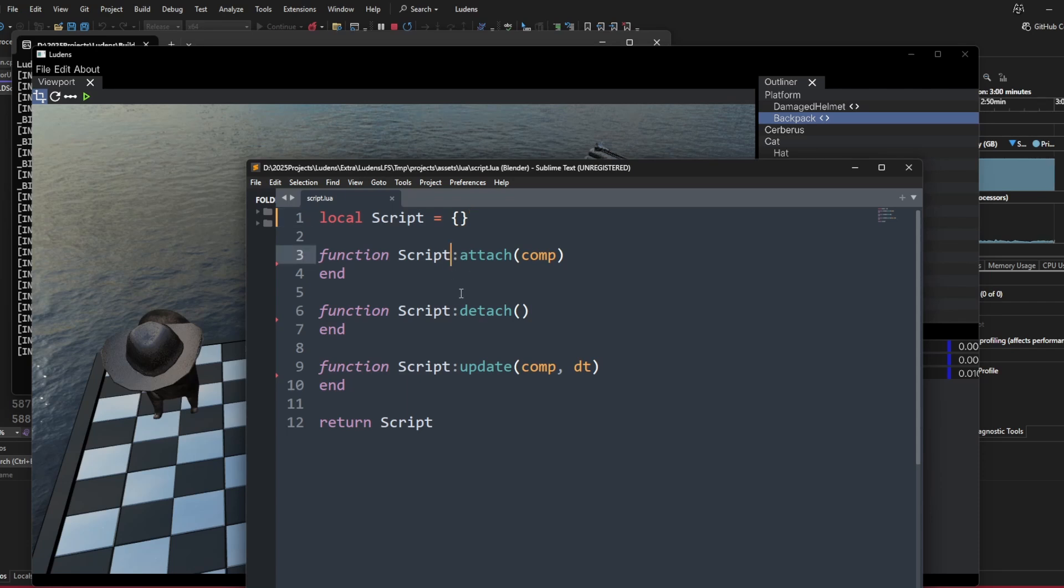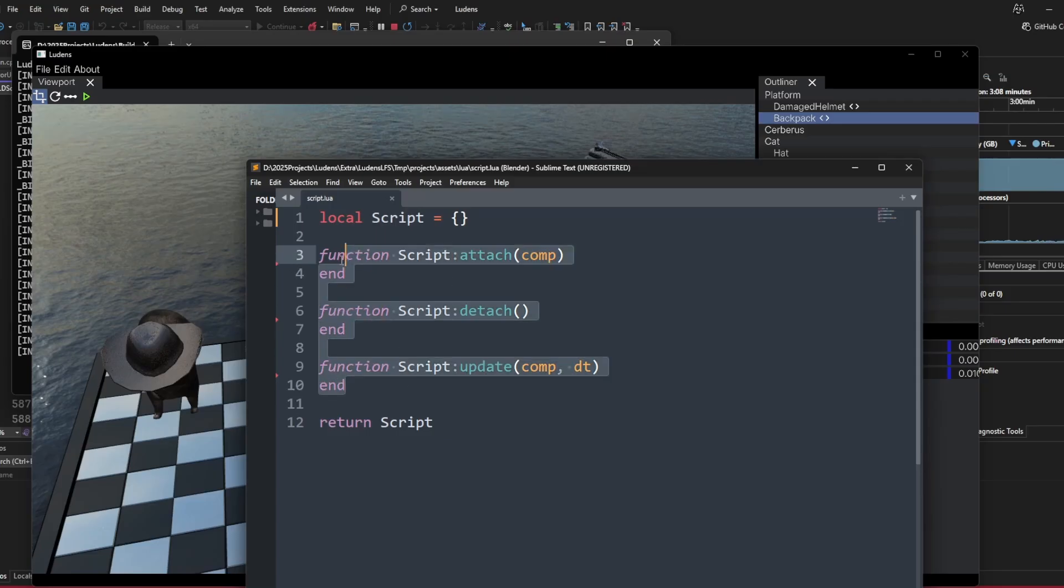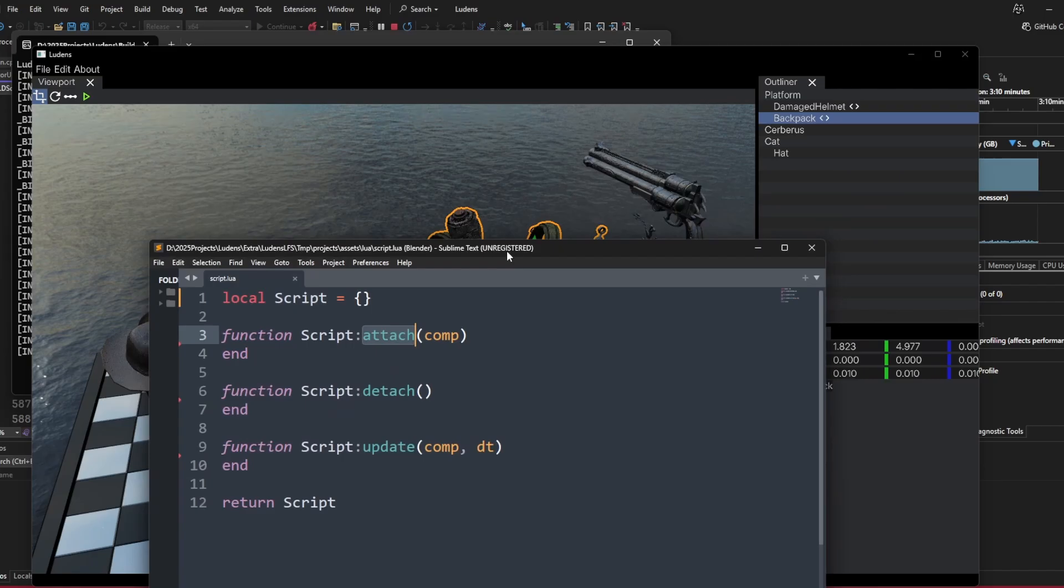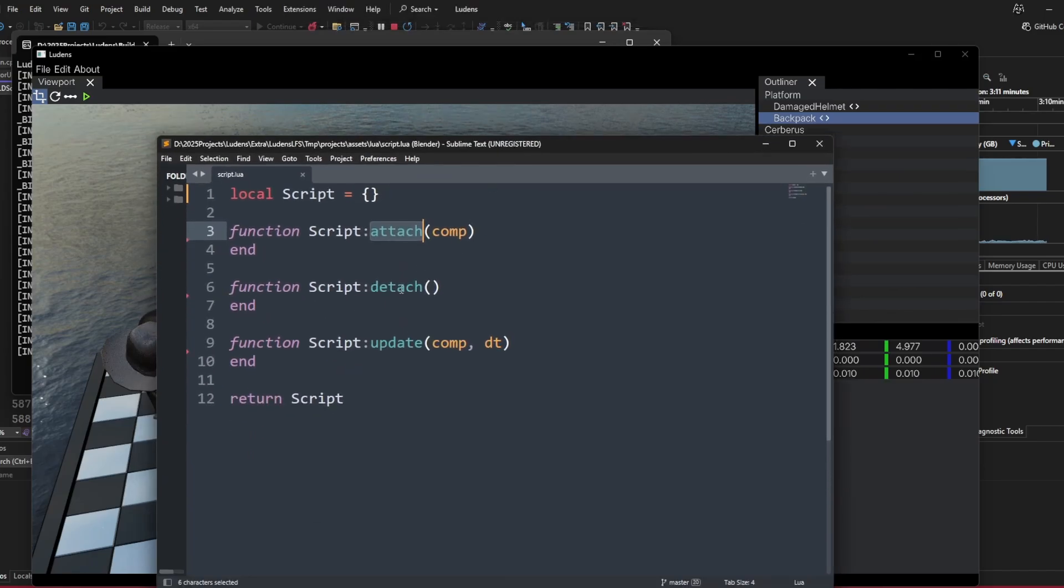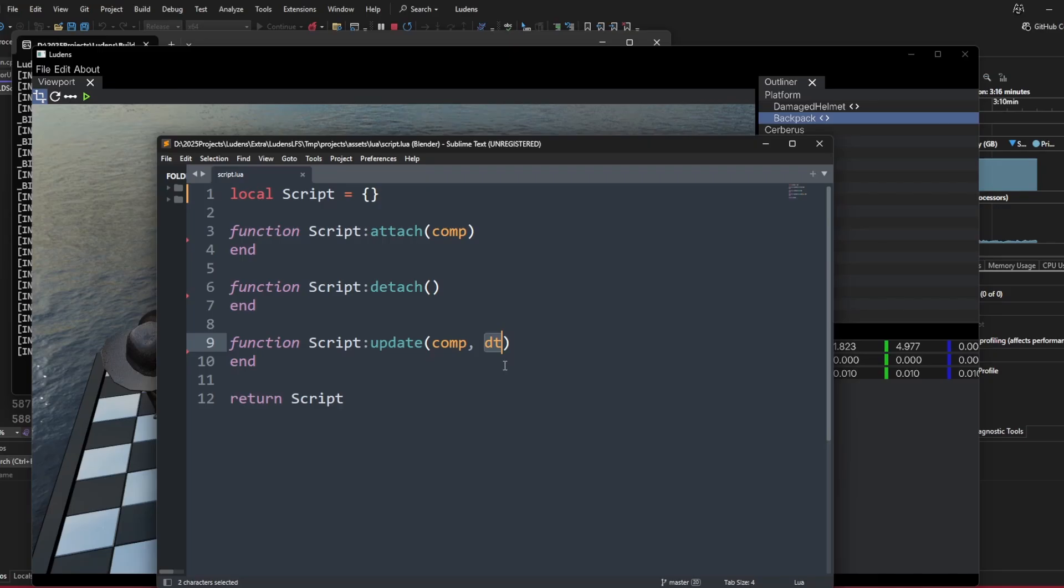Just like any other game engine, in the script you have to define functions that the engine will call later. For a bare minimum, a script will be attached to a component, detached from a component, and also updated every frame with some delta time.